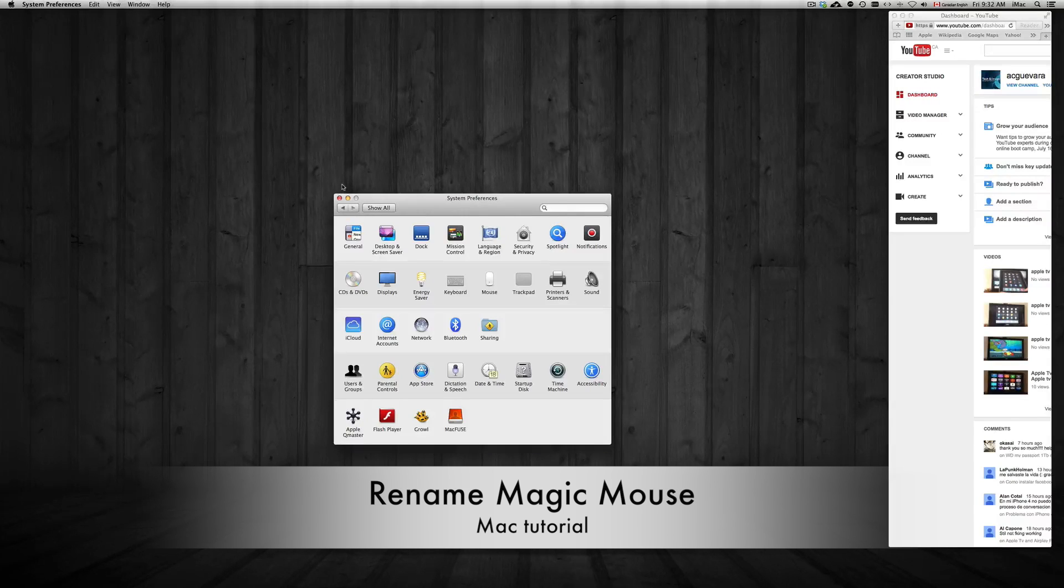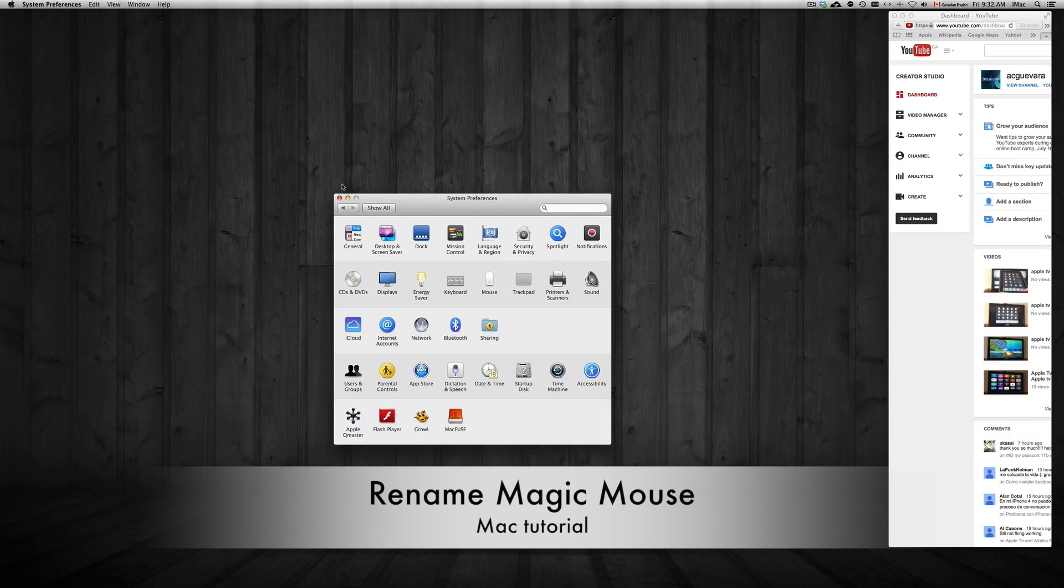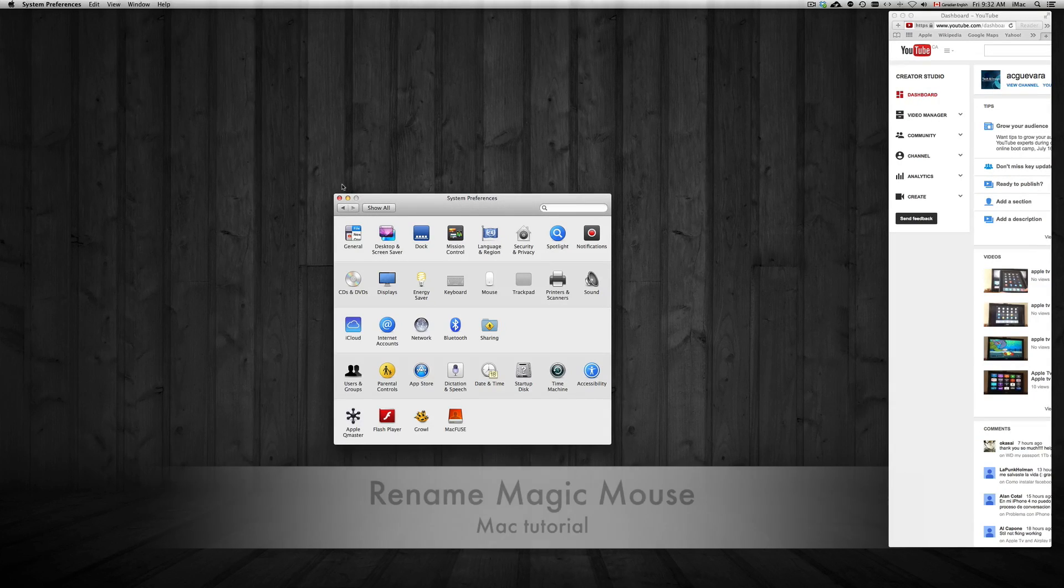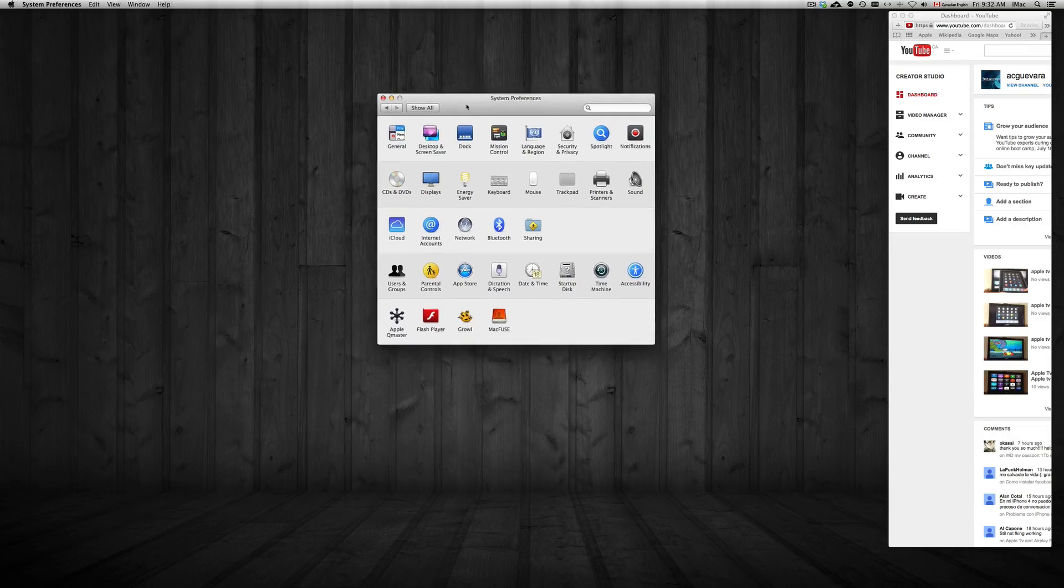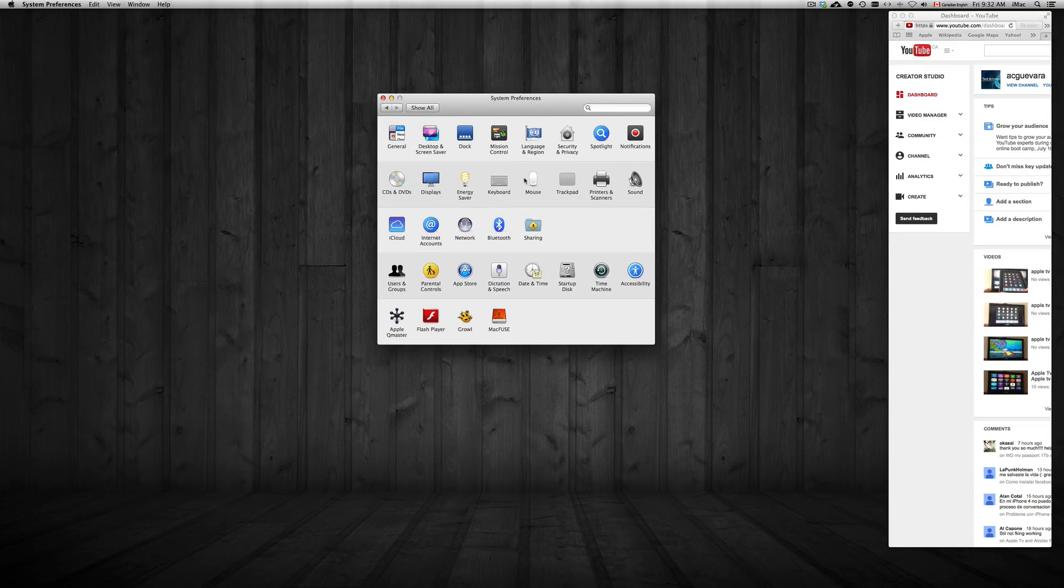Hey guys, on today's tutorial I'm going to show you how to rename your mouse. So you may have bought an old mouse or you just want to rename it to any name that you want for your Magic Mouse.